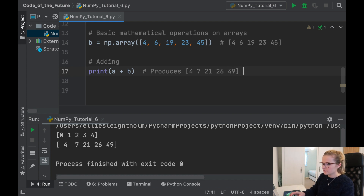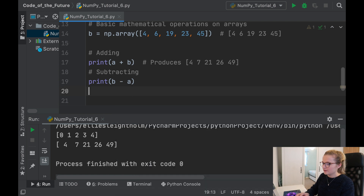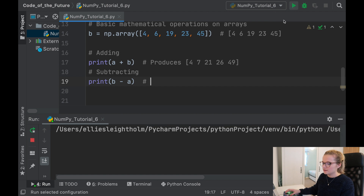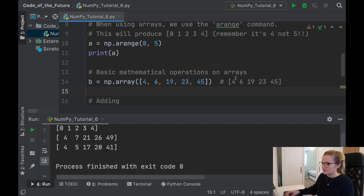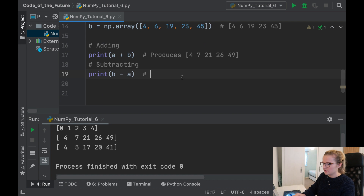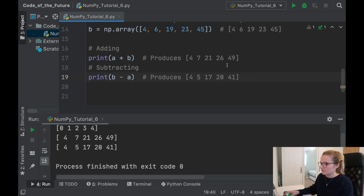For subtracting, we'll take b minus a. This takes each element in b and subtracts the corresponding element in a: 4 minus 0 is 4, 6 minus 1 is 5, 19 minus 2 is 17, and so on. This produces 4, 5, 17, 20, and 41.